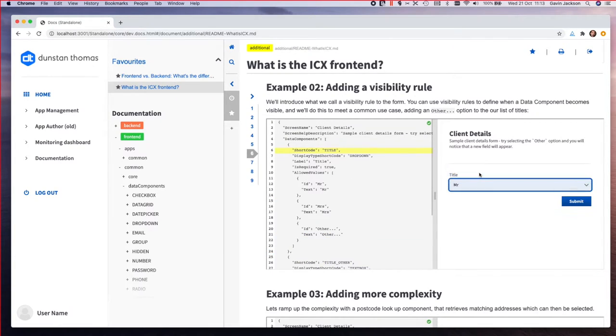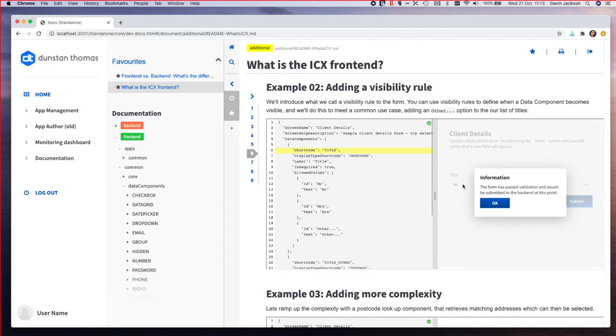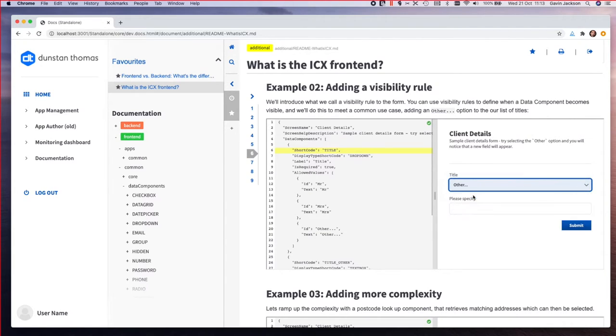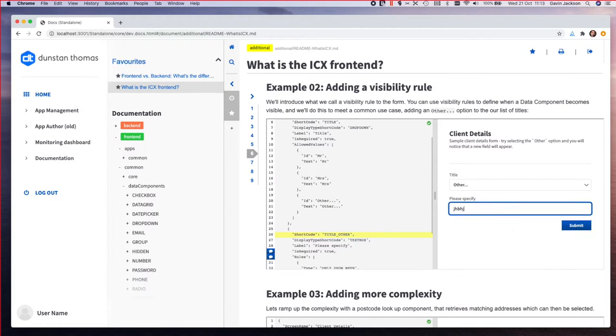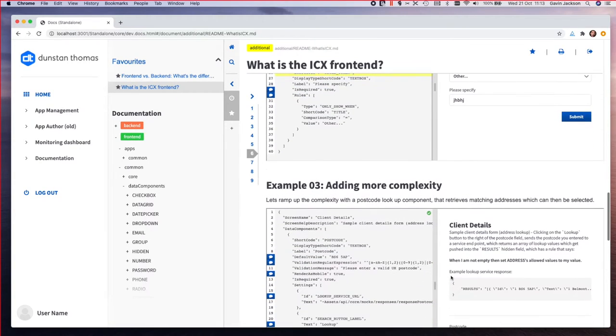This form can validate just by picking that title, but if I go to other and hit that, it's going to force me to fill that in before I can then submit it.